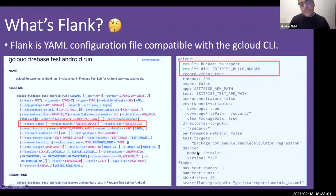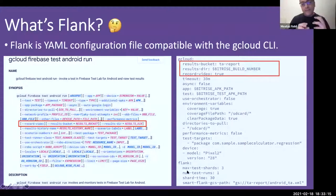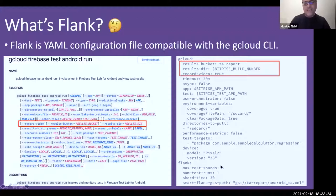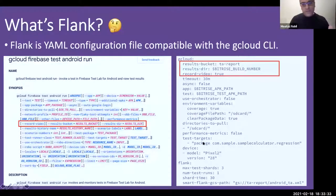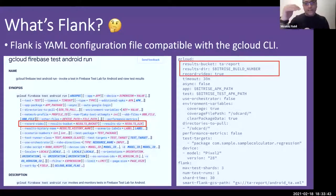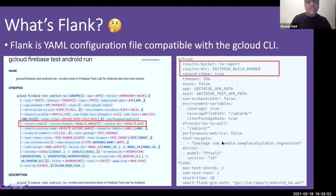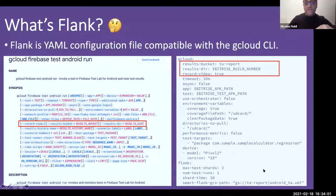The most important Flank feature is max-test-shards. Setting it to three means Flank splits all test cases in the specified package into three groups. For example, 15 test cases become three groups of five, each running on a separate device simultaneously. Another option is num-test-runs, which controls how many times to repeat the test run — setting it to one means run only once.